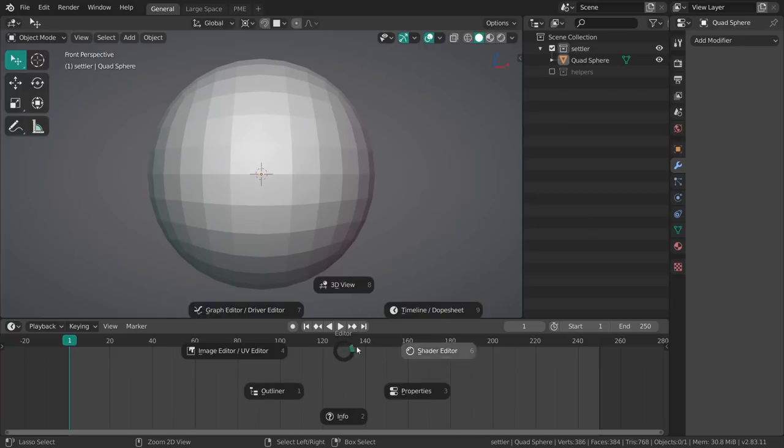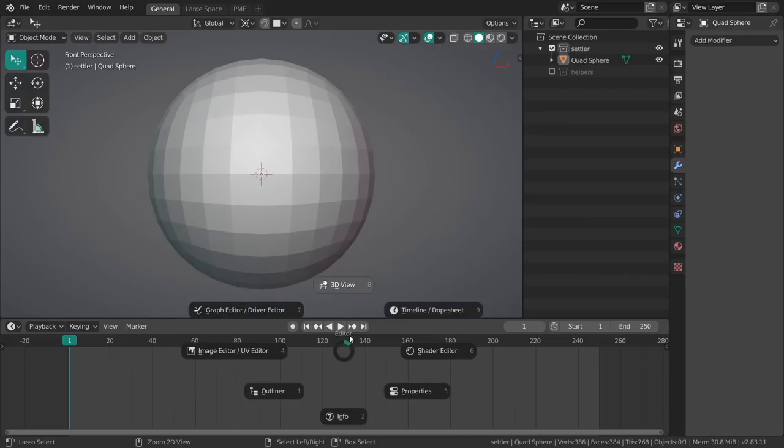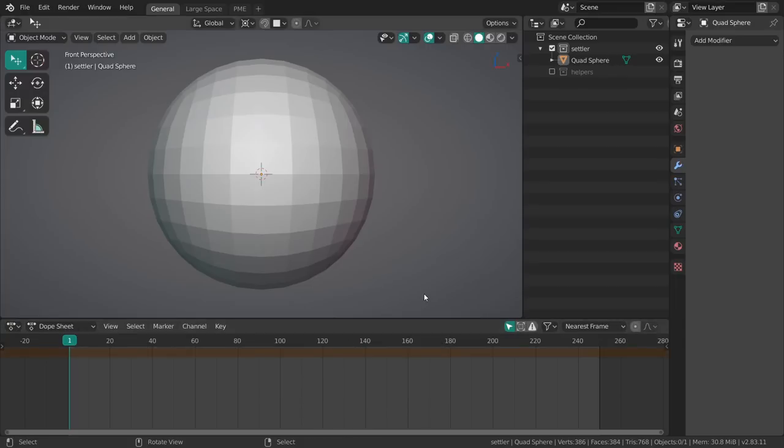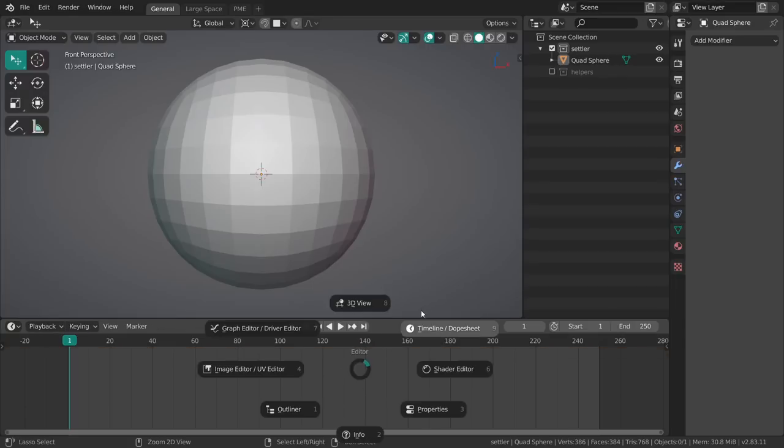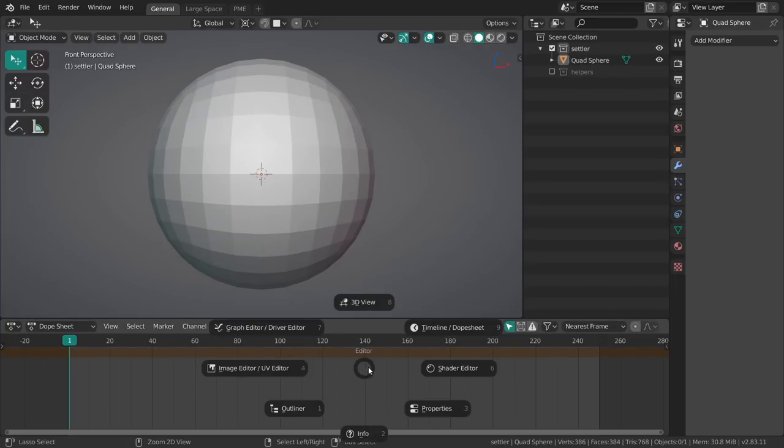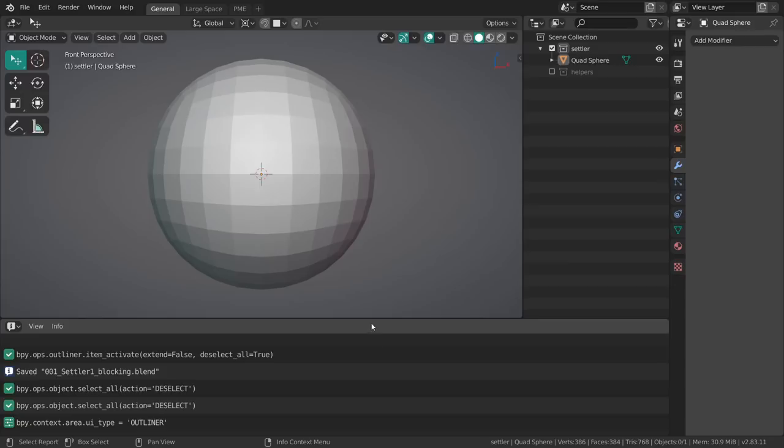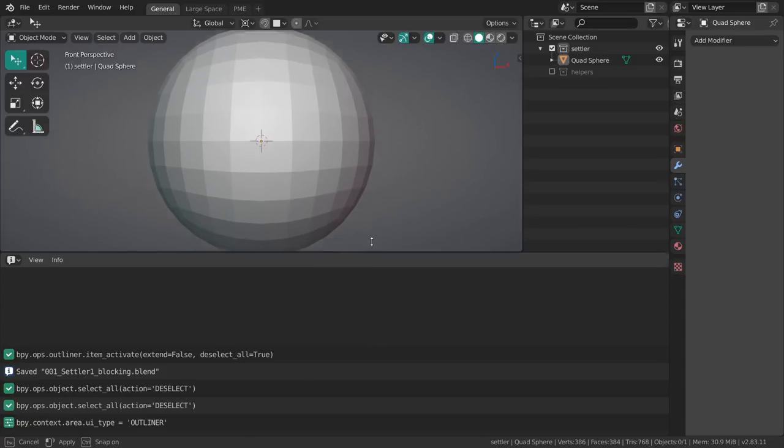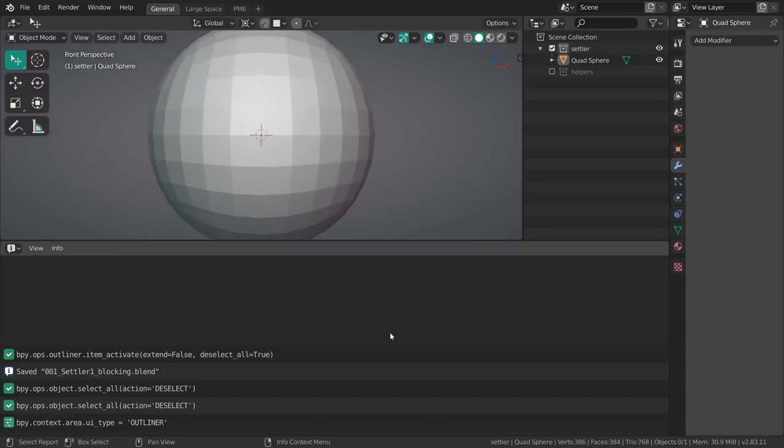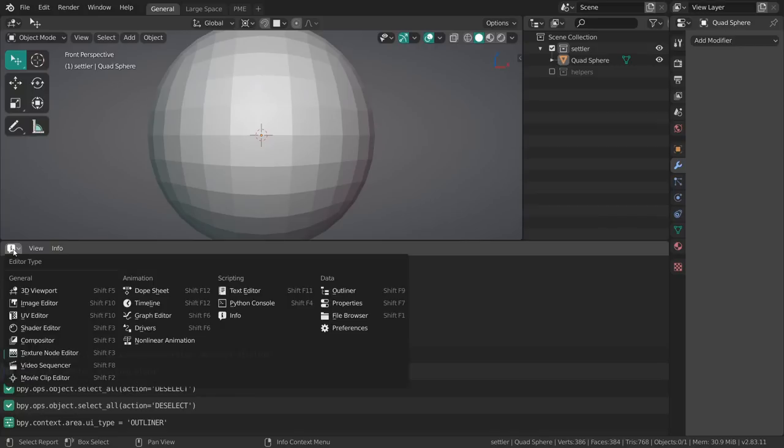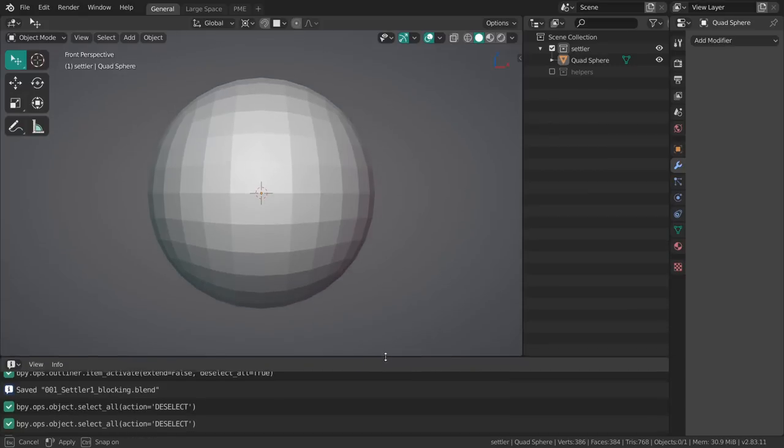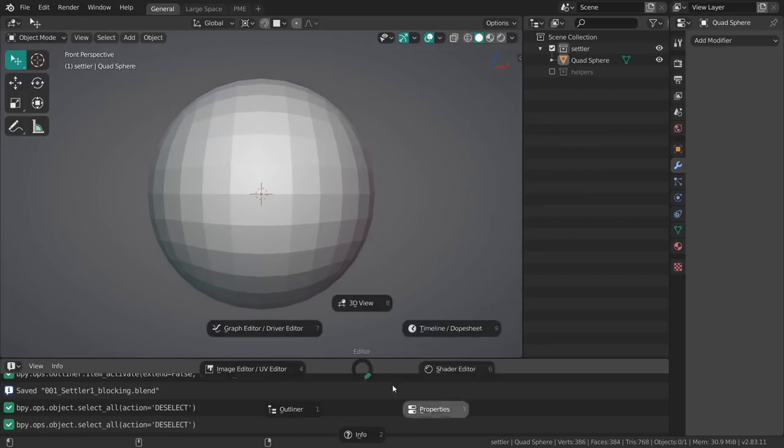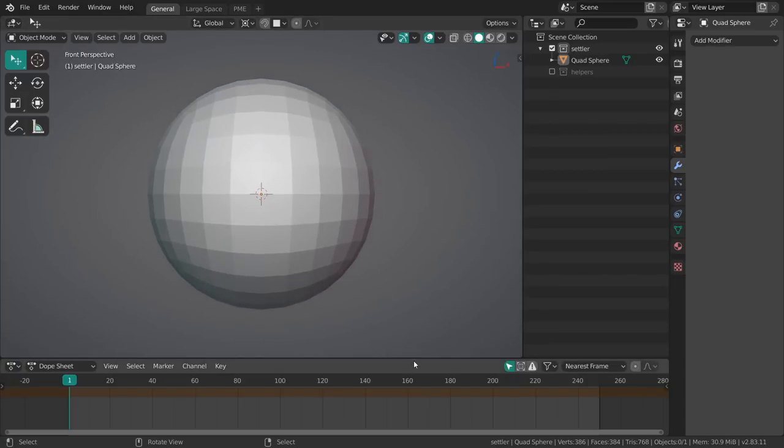For example I made a little pie menu to switch between my most used editors so I can immediately go from the timeline to the dope sheet or any other one, go to the info editor and have a look. This is just my personal setup to speed up my process instead of going into this menu and switching between editors slowly.